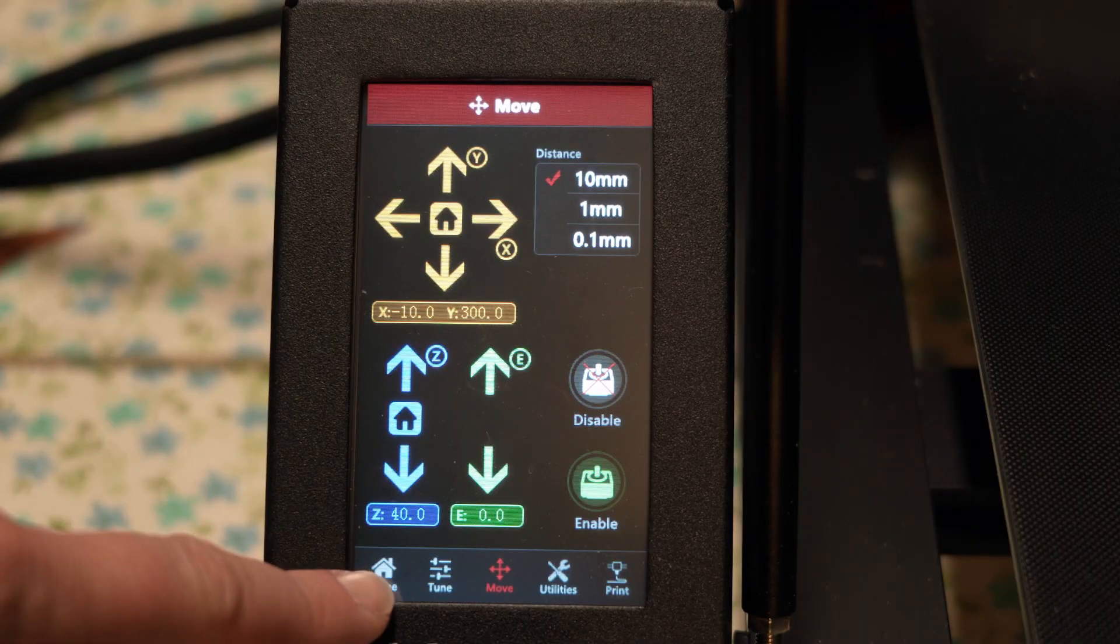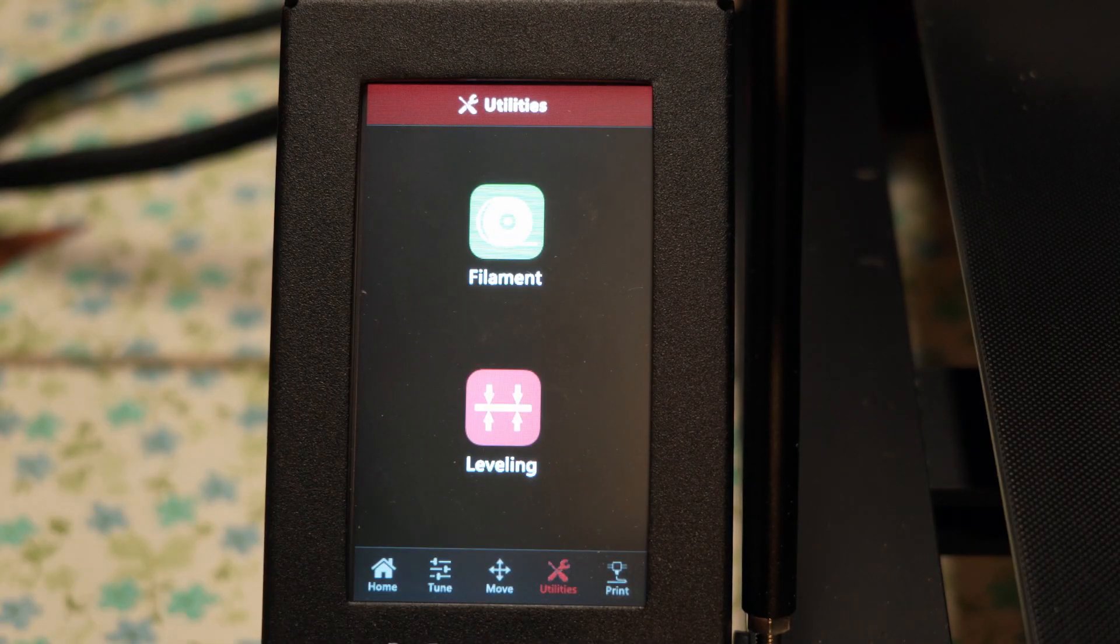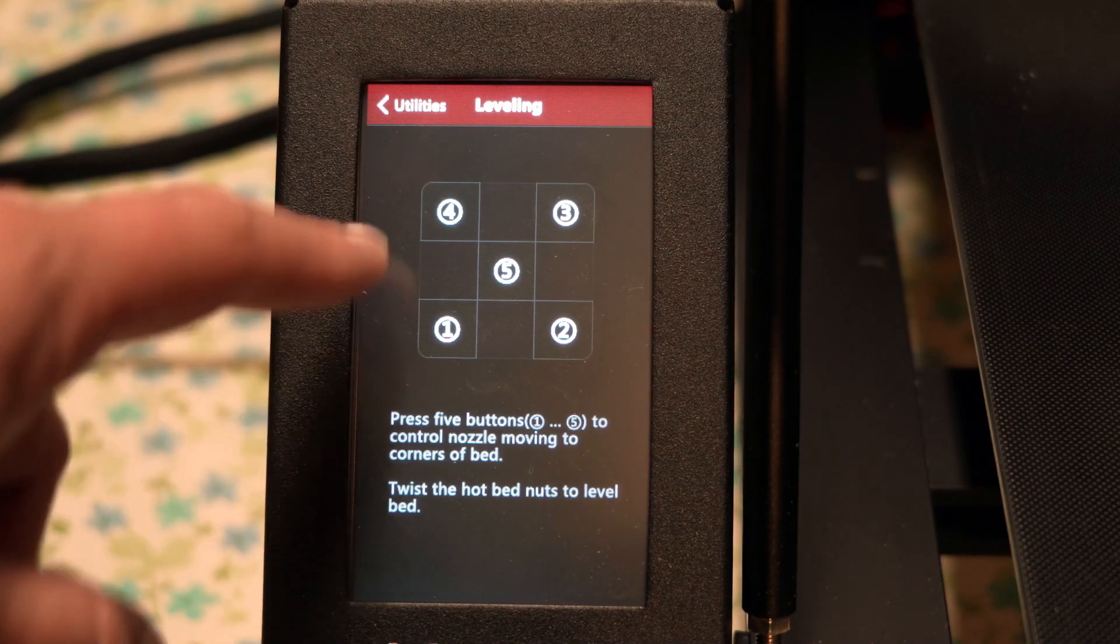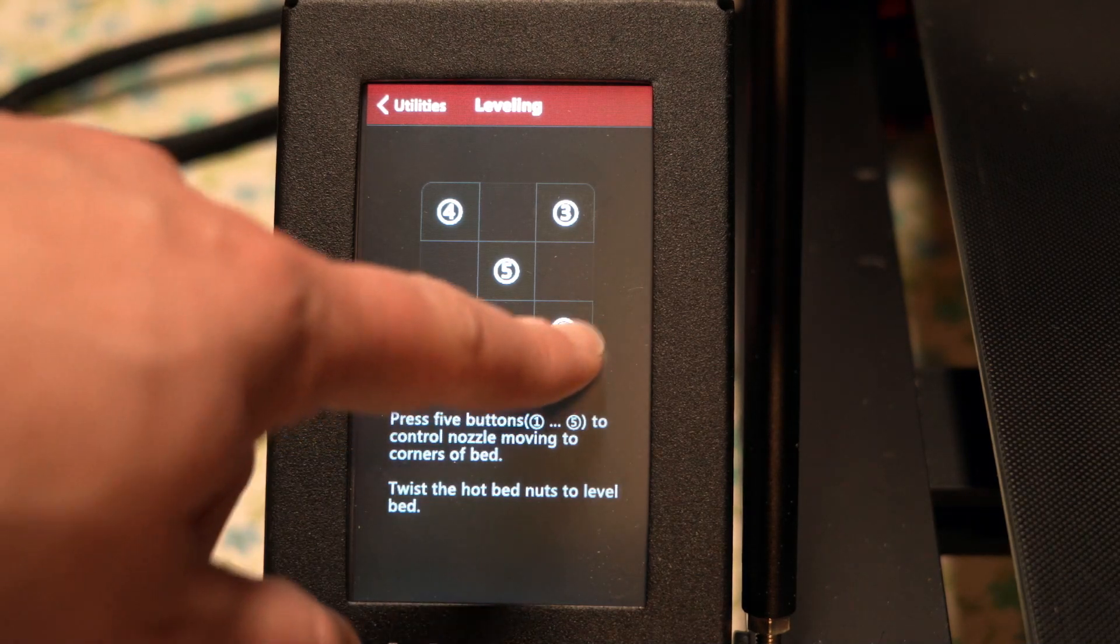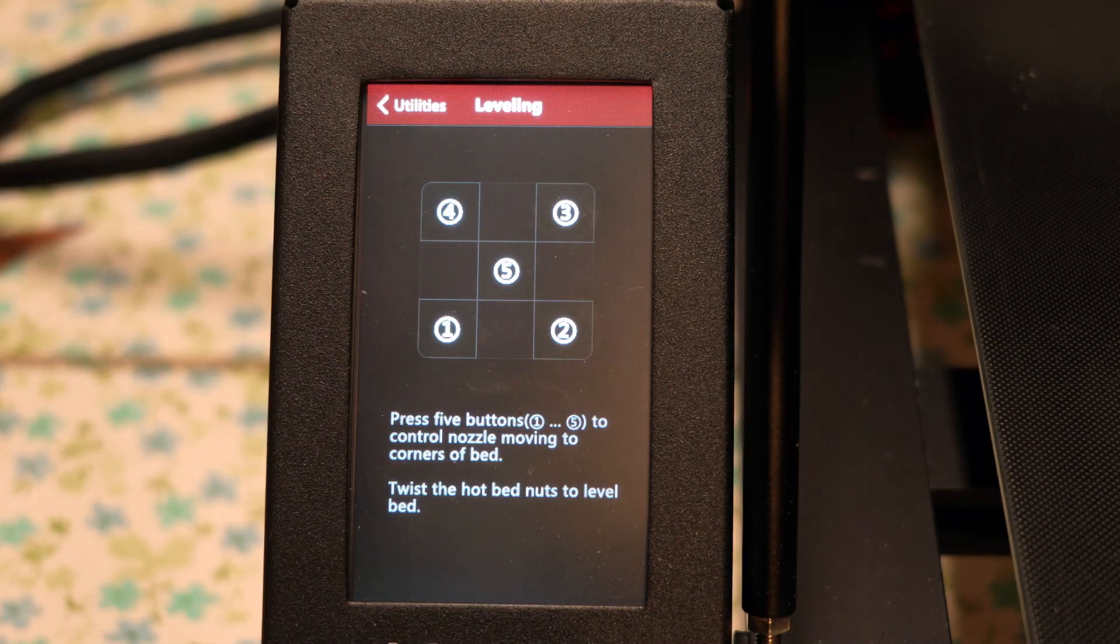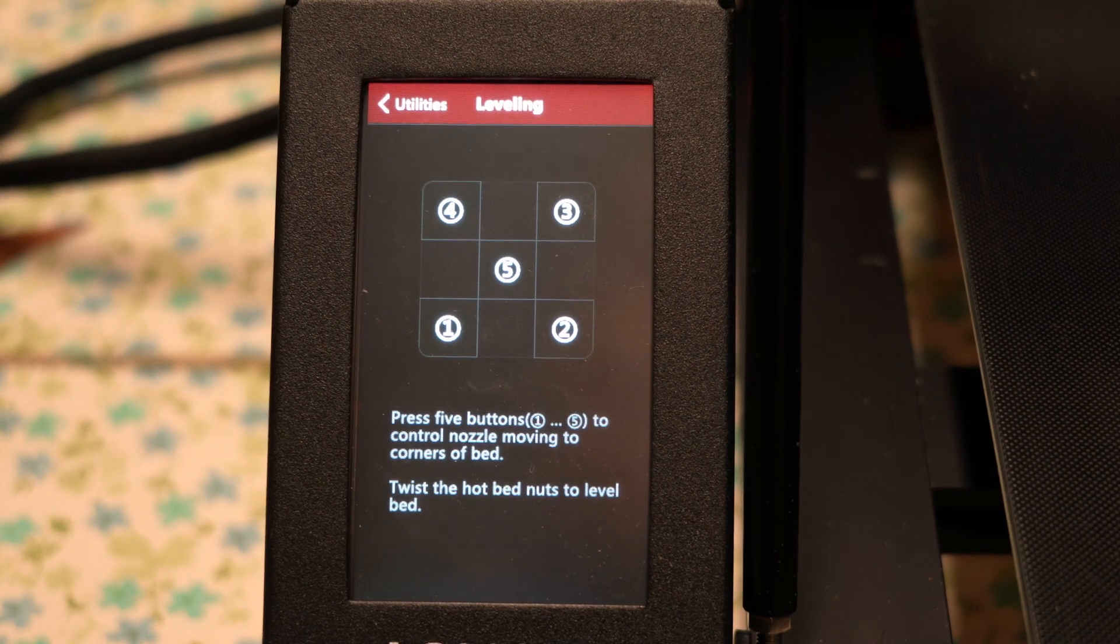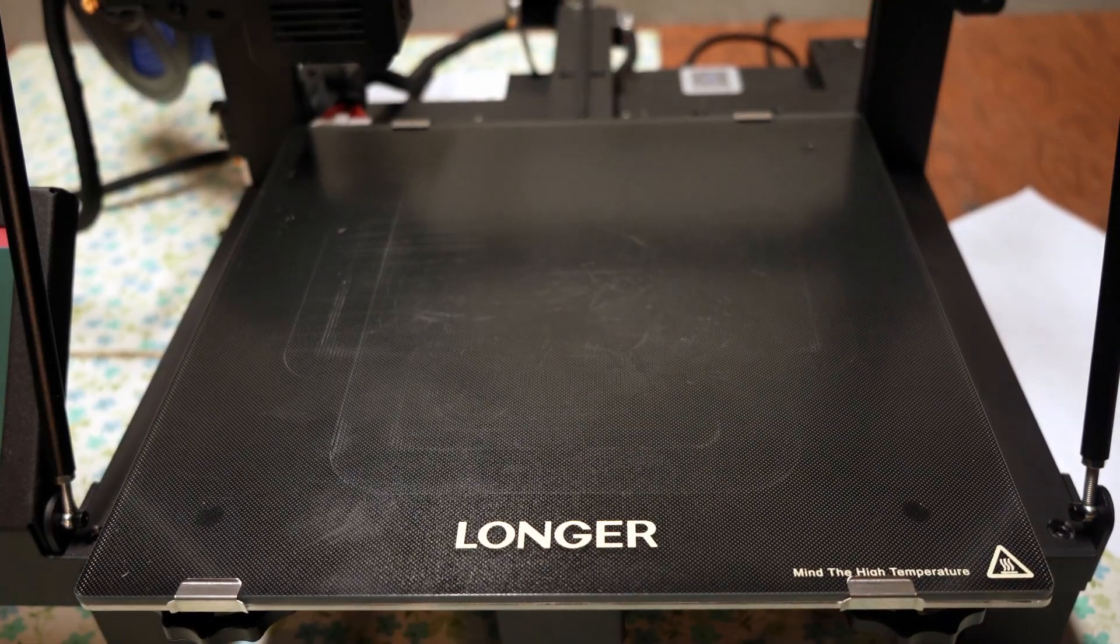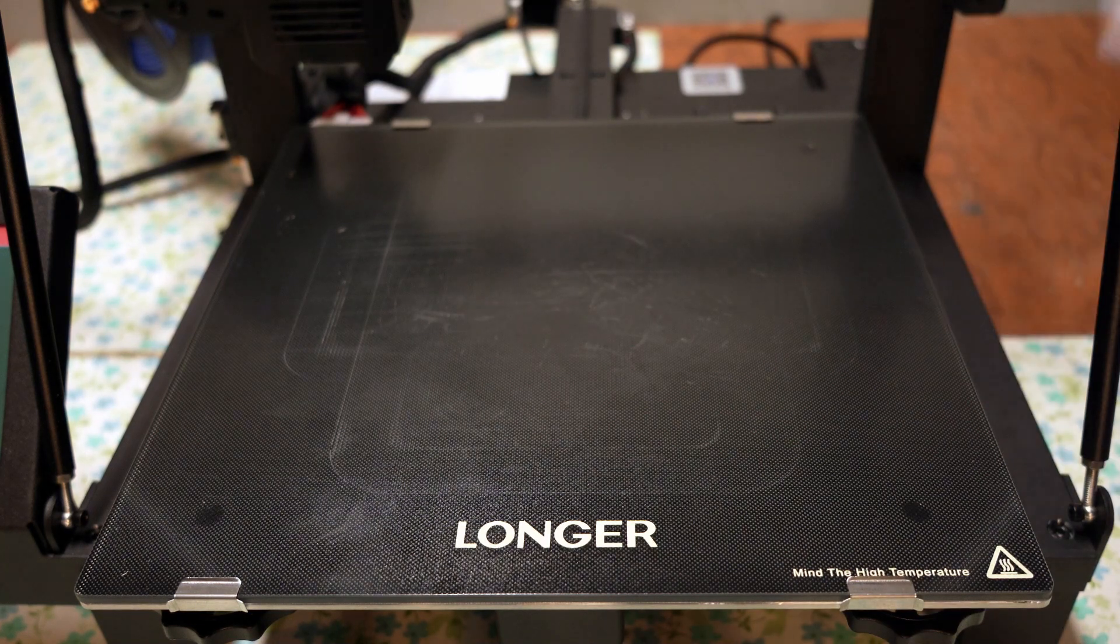Once you've got everything clean, you can start the process of leveling your bed. To start that, go to your main menu, click on utilities, and click on leveling. There you've got five numbers on your screen: one, two, three, four, and five. Those are the different positions that you're going to use to level the print bed.